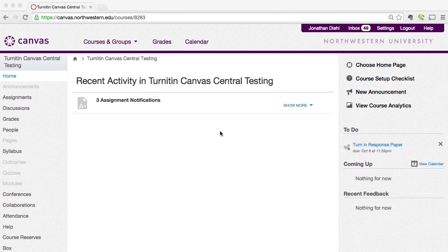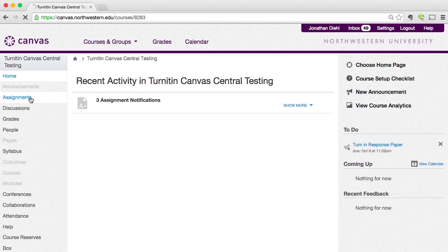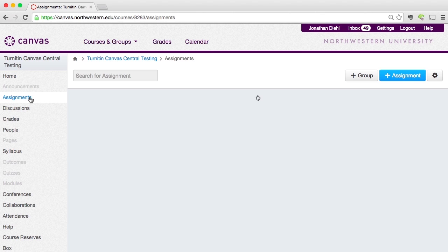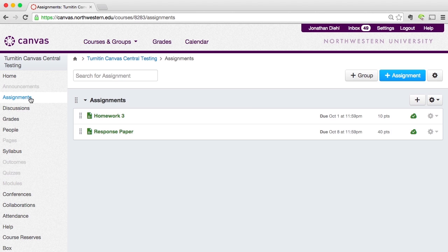To create a TurnItIn assignment, we're going to want to be inside of our course. Once we're inside of our course in Canvas, over in the left-hand navigation simply click on Assignments. Then we're going to create a new assignment, so go over to the top right and click the Add Assignment — that blue plus assignment button that you see.